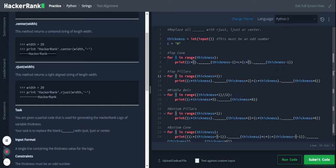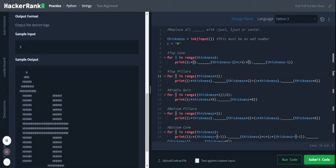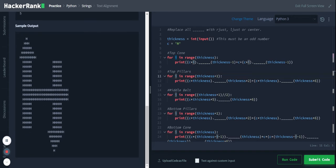So we need to replace this and the output should be something like this. Okay, so let's go to the code.